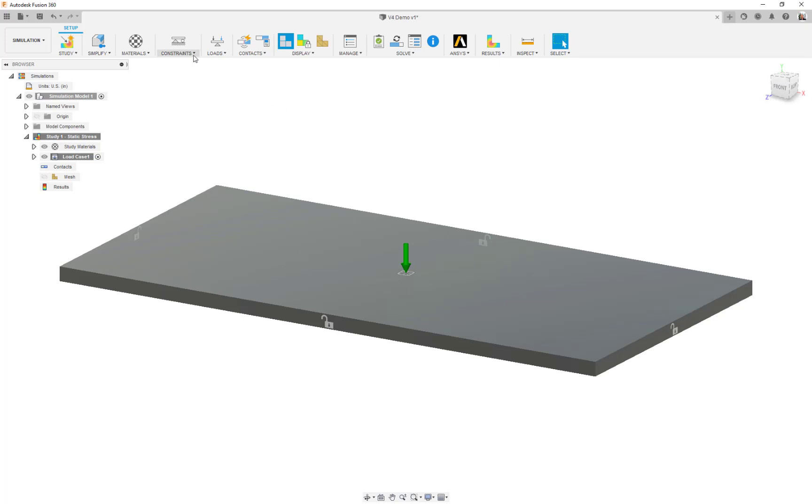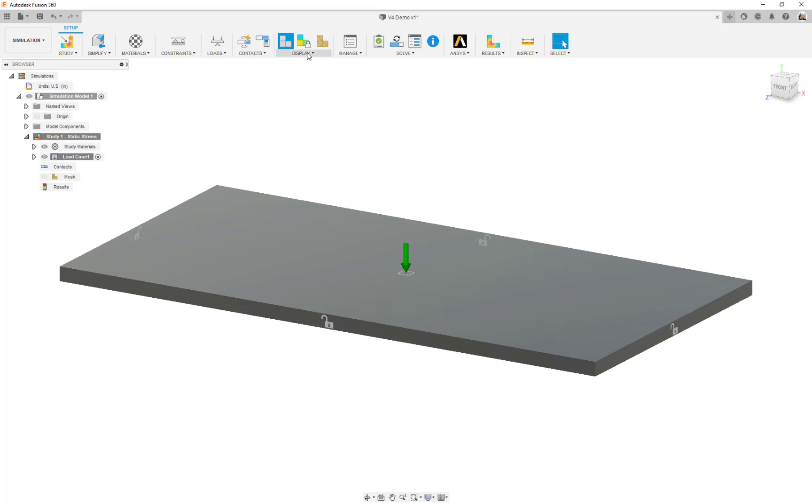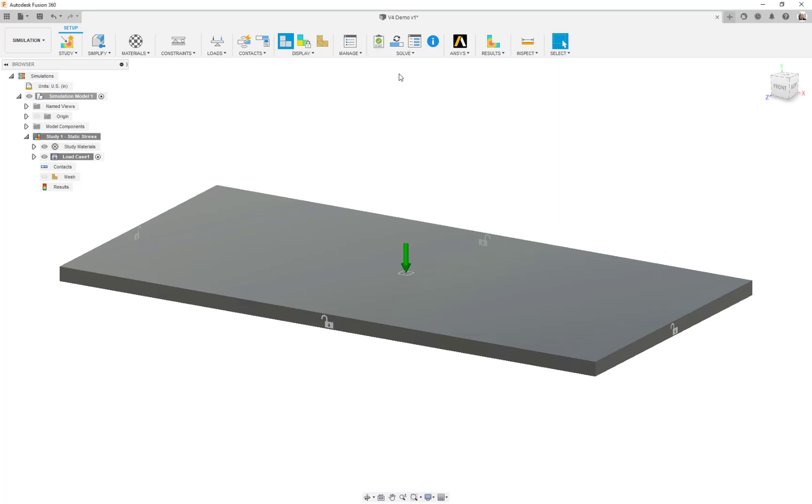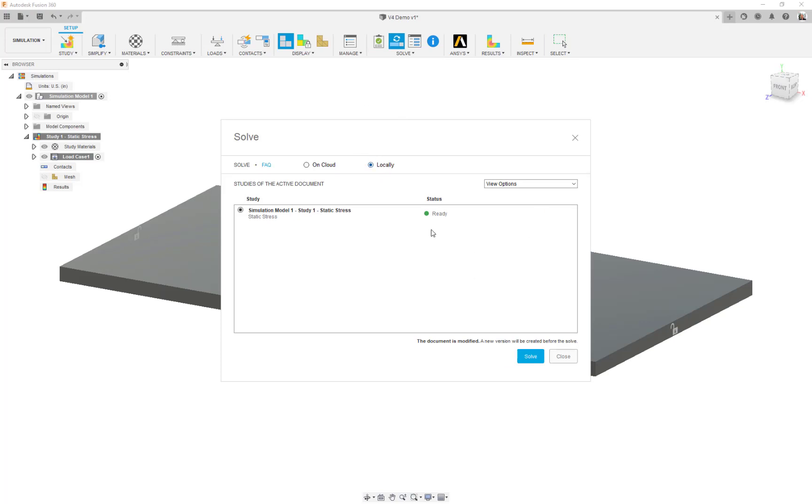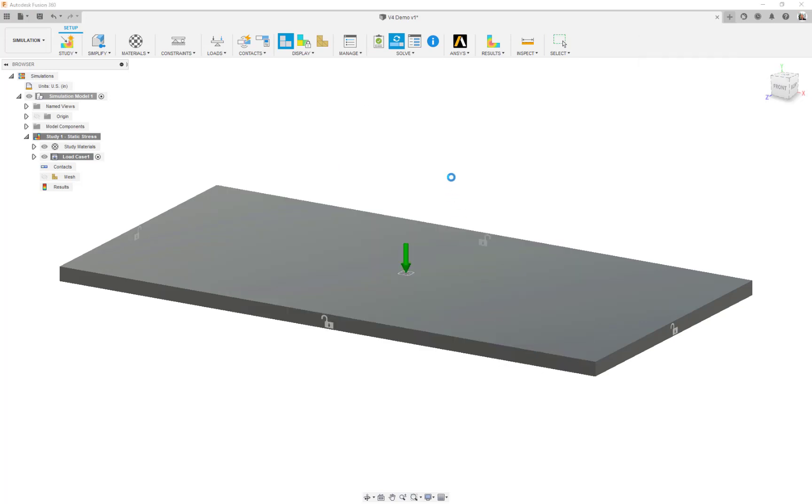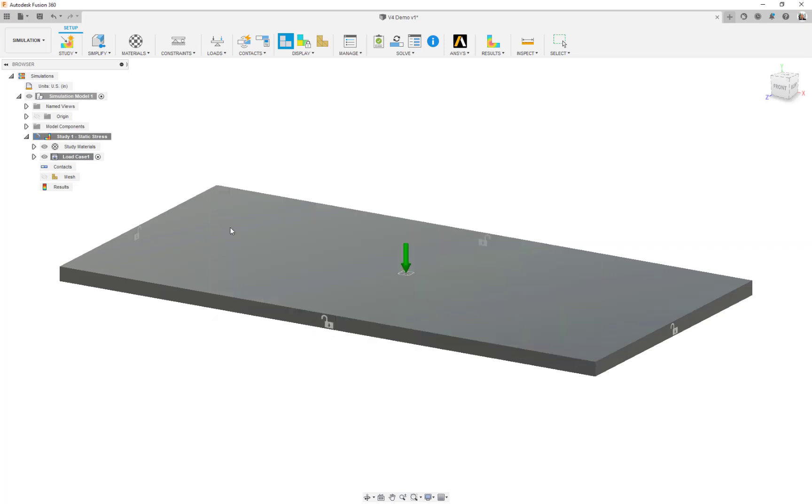From there, what else do we need to define on the setup? We don't have to worry about contacts. I'm not going to worry about the mesh right now, I'm just going to let the program do what it does. We'll go to the solve pull-down menu and choose solve. At this point we can say whether we want to cloud solve or locally. This is a nice simple model. Let's do it locally and let the laptop solve it. It's a fairly quick model. You can see it's already into the solving phase.